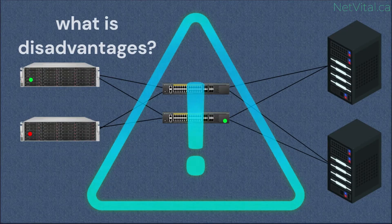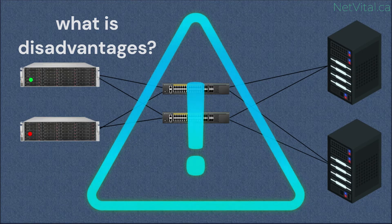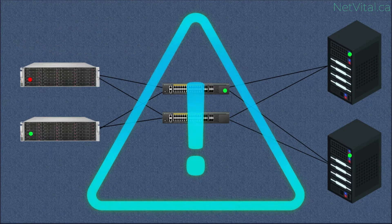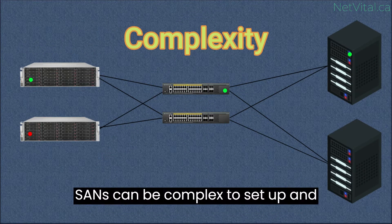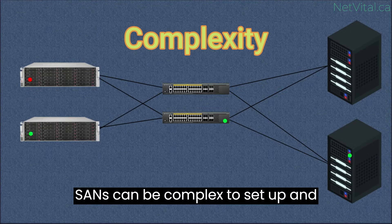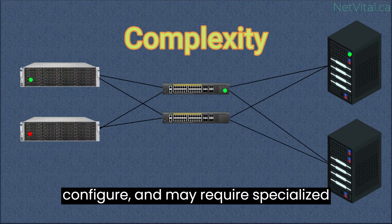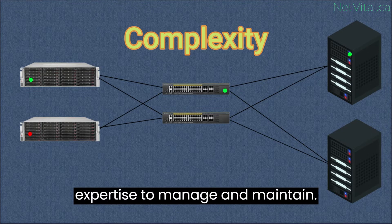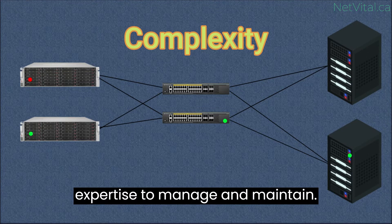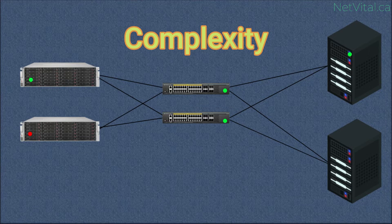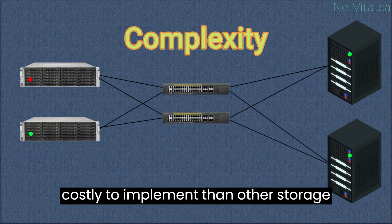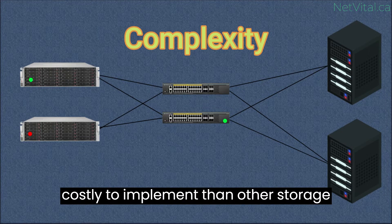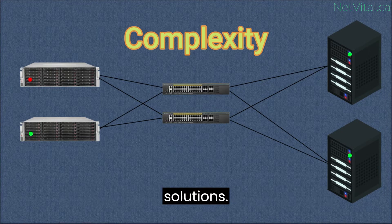What is disadvantage of Storage Area Network? Complexity. SANs can be complex to set up and configure and may require specialized expertise to manage and maintain. This can make them more difficult and costly to implement than other storage solutions.